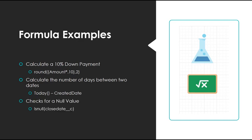Or we can do something simple, like check for a null value. The isNull function returns yes if the value is null, or false if the value is not null.